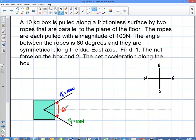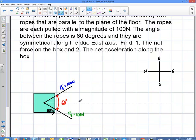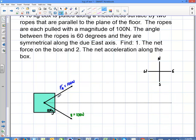It's symmetrical about the east axis. The way we're looking at this object is from a top view, looking down upon the floor, and the box is being pulled east along the floor. This is a 10 kilogram box, so I'll put the mass there. Since it's symmetrical, we're going to have equal angles between the east axis and each force — this one is 30 degrees above and this one is 30 degrees below, because those add up to 60 degrees and they're symmetrical about the east axis.